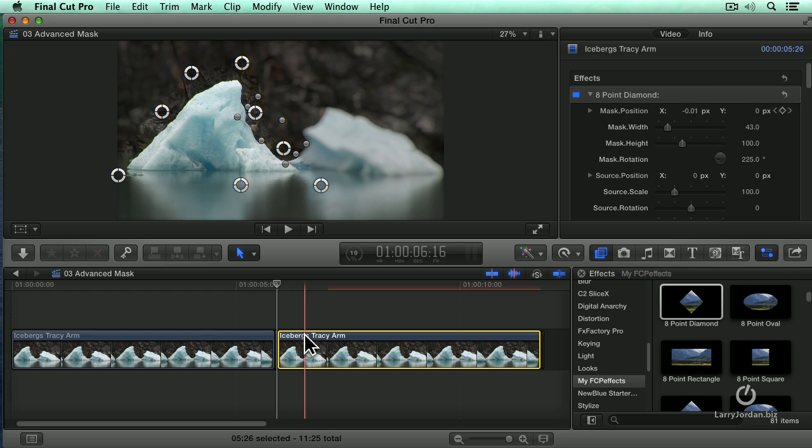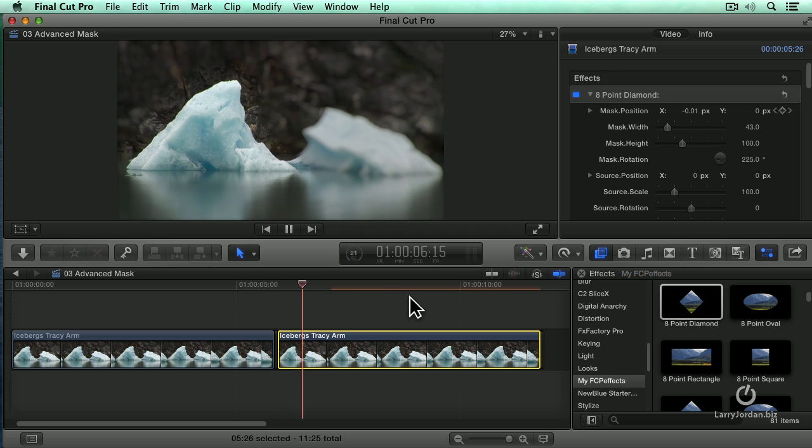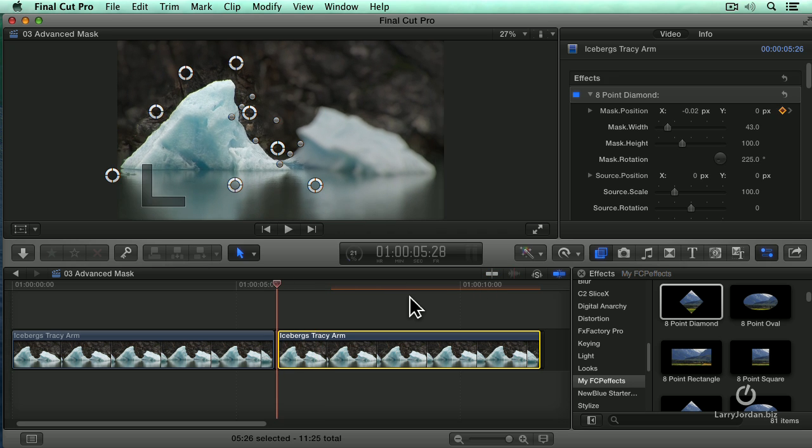Alright, I'm impatient. I didn't want to wait. So let me just show you how this looks here. If I play it, see how that just floats along? Let's do it full screen.